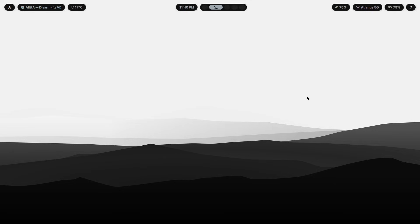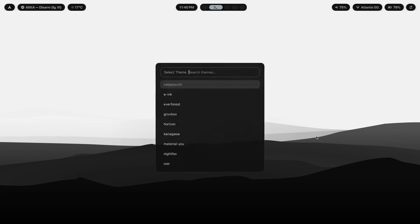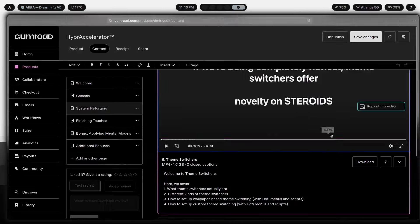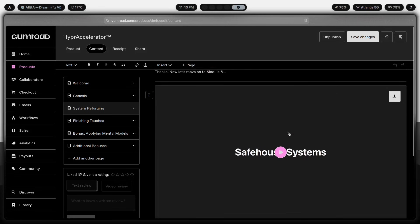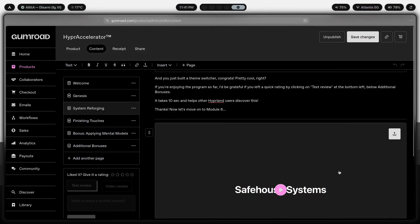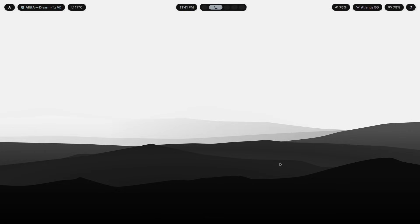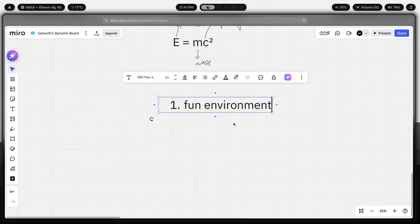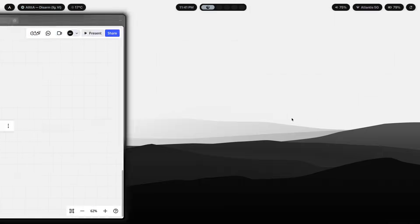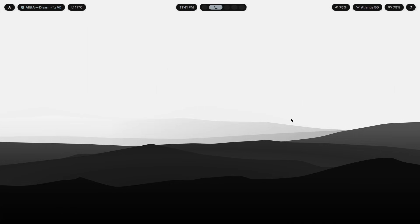And if you want to build a setup like this one right here, one that actually increases your C squared, Hyper Accelerator walks you through the entire process, with window rules, design principles, and all of it. It's a system that I wish that I had when I first started. So, in closing, E equals MC squared. Your energy is limited, and your hours are limited as well, but your multiplier, that's something that you can change.